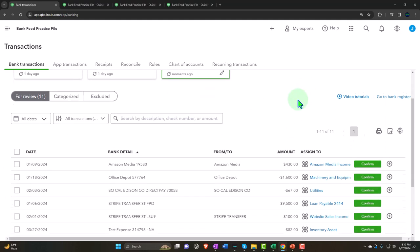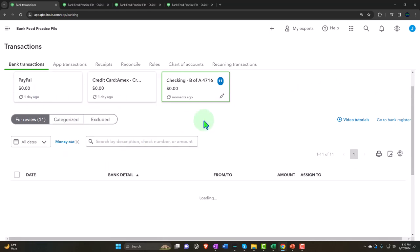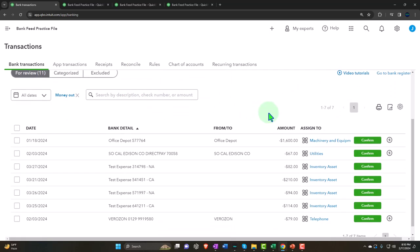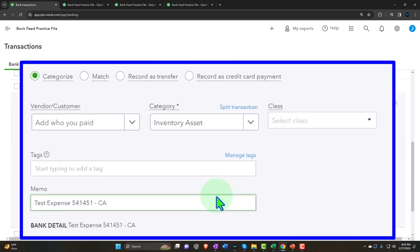We'll filter to show money out, so now we have our test transactions. I want to apply them to one location or another. There are a couple of different ways to set up locations: method one is to set up a different account per location; method two is to use class tracking, which gives a different column on the income statement. Class tracking typically applies to income statement accounts.